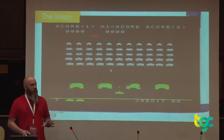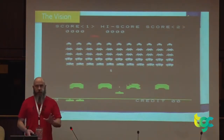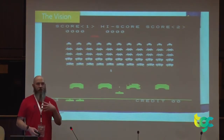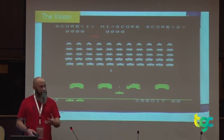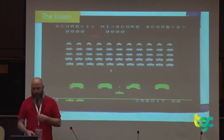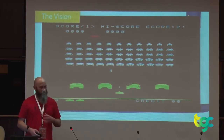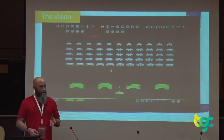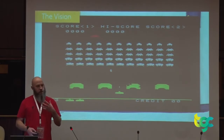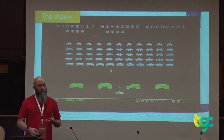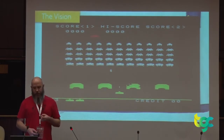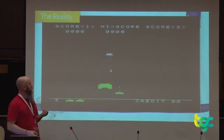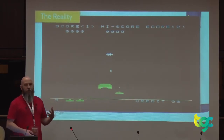You have an idea for a game. You've planned it all out — you know exactly what you want in it, how it's going to look, feel, and sound. It'll be fantastic. Then you start to develop it and you have problems. Things are not quite as you expected them to be, and you end up with something a bit less than what you originally planned.